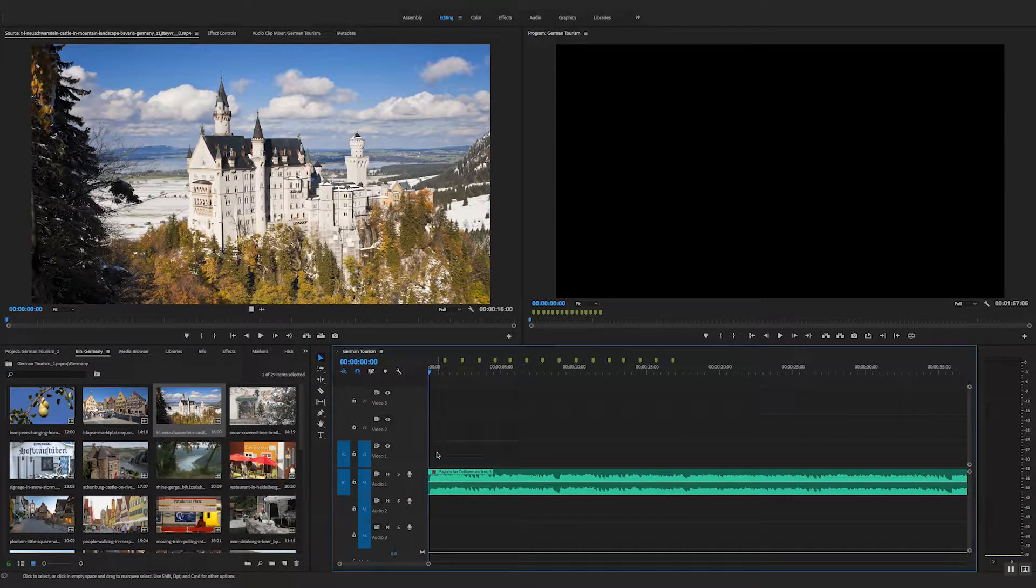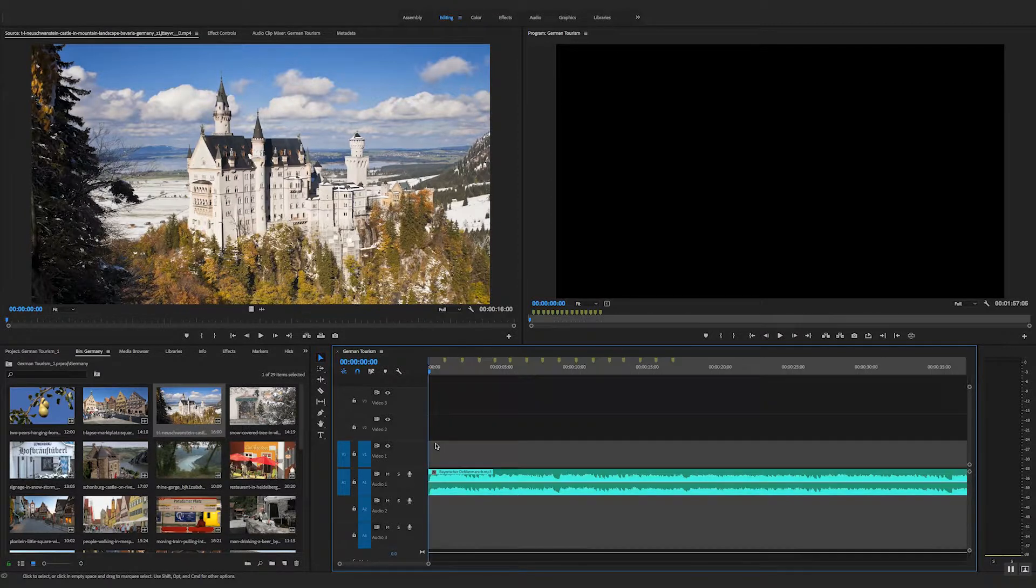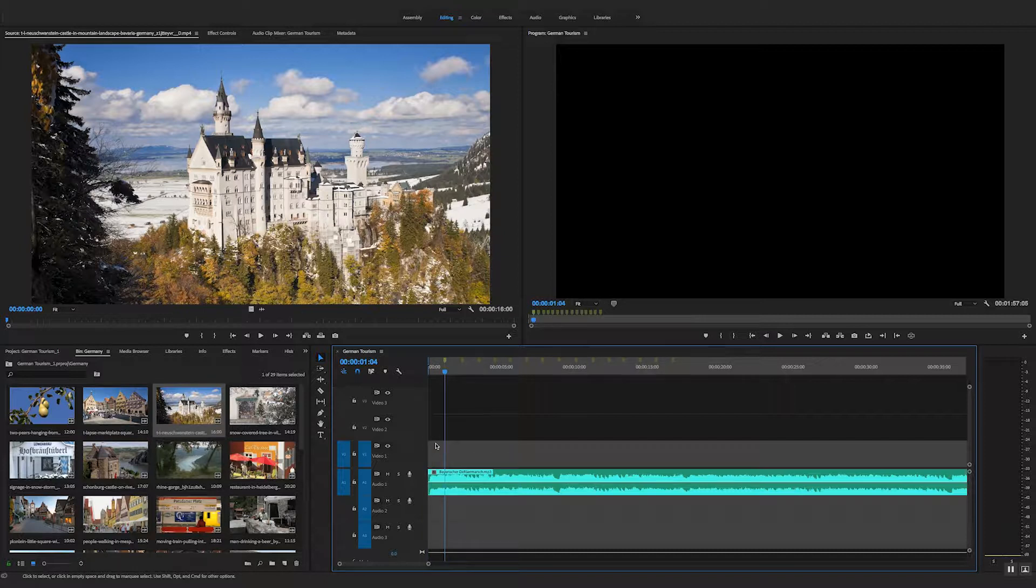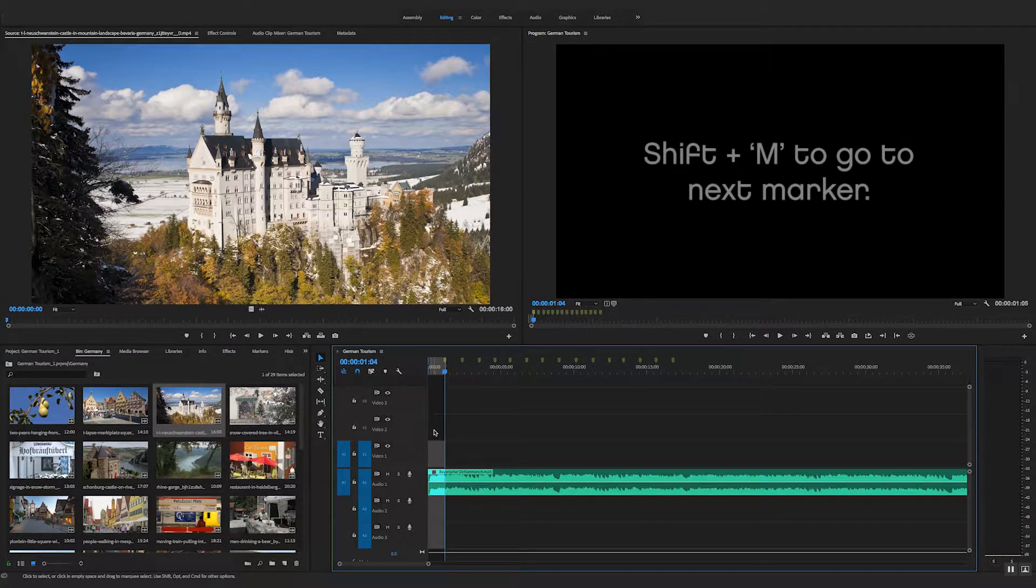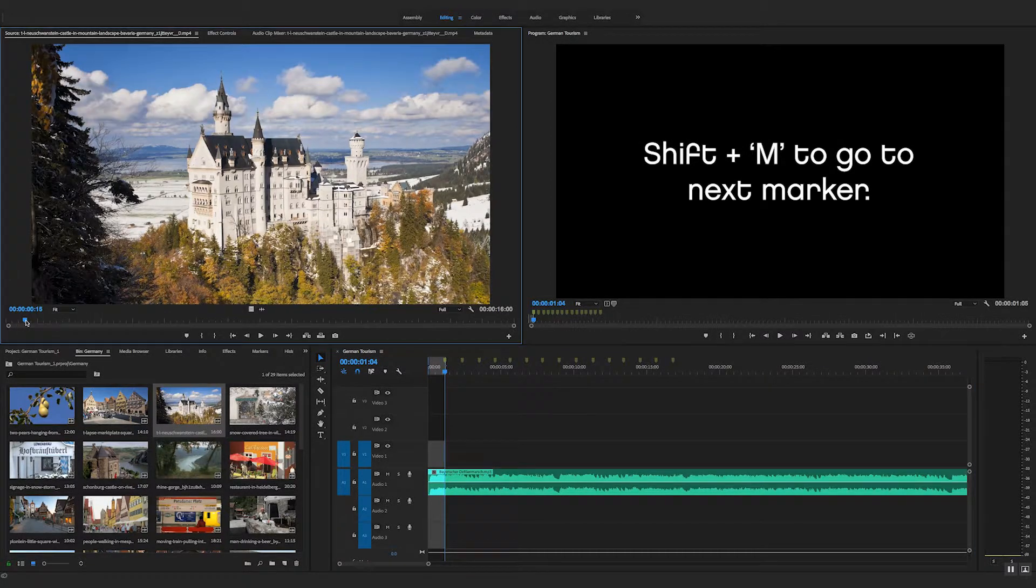So what I can do is set an in point now on the timeline. And then I can press shift M and that will jump to the next marker. So shift M, next marker, and out. And now I can do a three point edit.